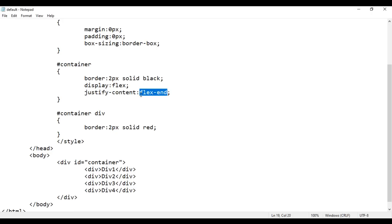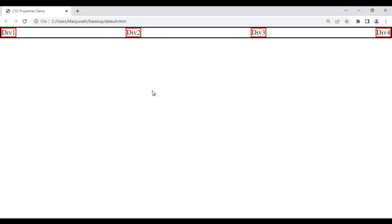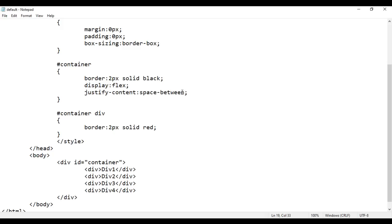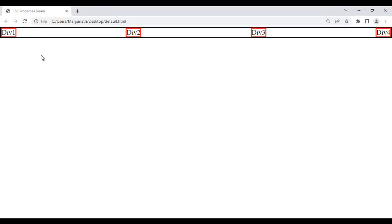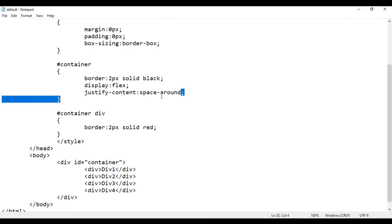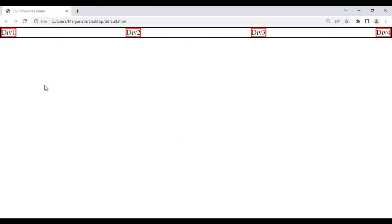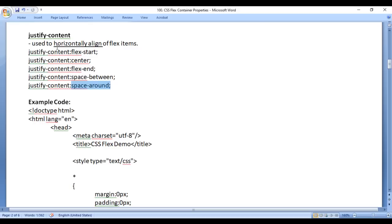With space-between, space is added between the flex items but not before div 1 or after the last div. With space-around, space is added around each element — before div 1 and after div 4 as well. So justify-content is used to horizontally align flex items: left, center, right, space-between, and space-around.